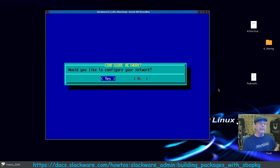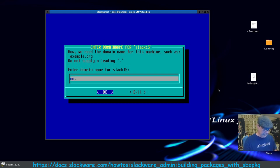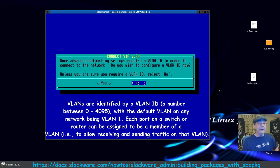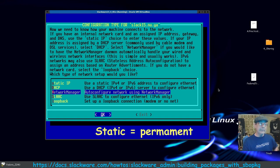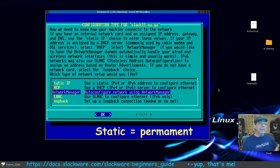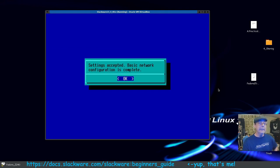Installing the bootloader. This allows copy-paste at startup — say yes. Would you like to configure your network? Yes. Enter a host name — let's go 'slack15'. Enter a domain name — it won't let you bypass this so enter something. We don't require a VLAN ID so select No. We'll auto-configure the network using NetworkManager, though you can also enter static IPv4/IPv6 or DHCP. Settings accepted.